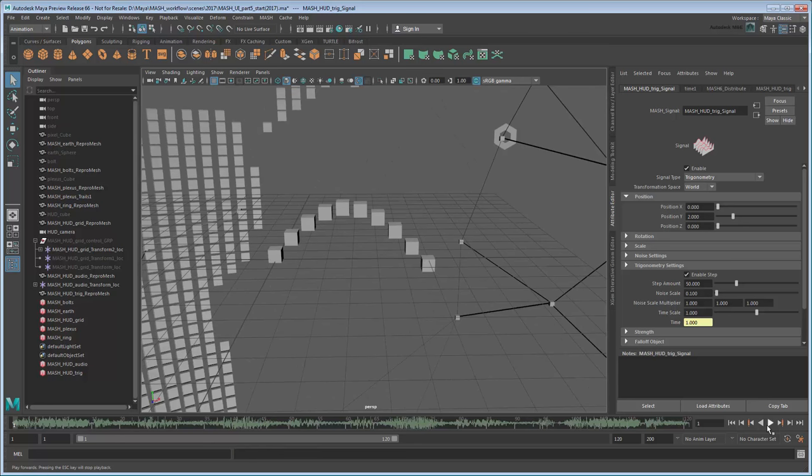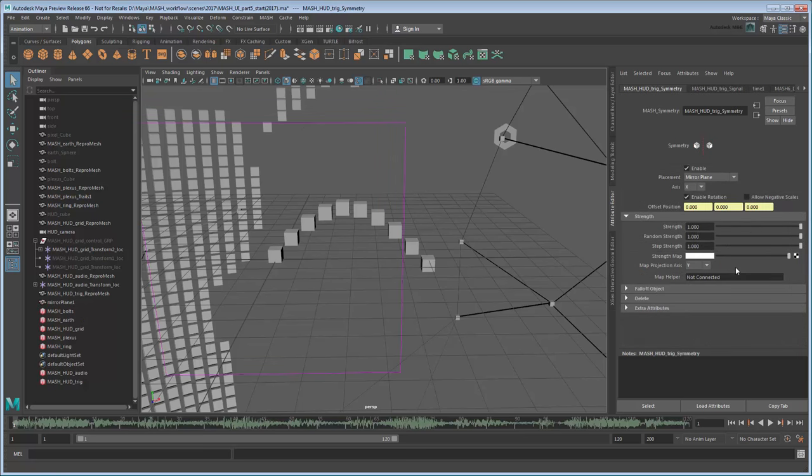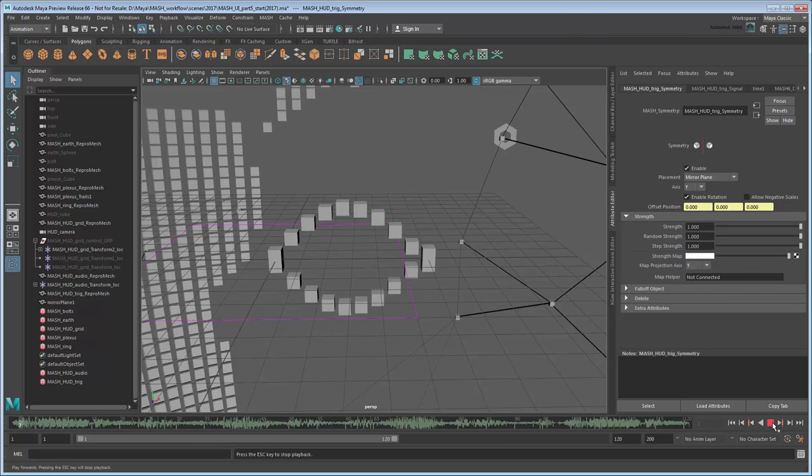However, it still only seems to be half the effect. You could create a second Trig network that runs in the opposite direction, or you could just mirror this one. Go back to the waiter and create a Symmetry node. In the Symmetry tab, change the axis of symmetry to Y. Now our wave looks complete.